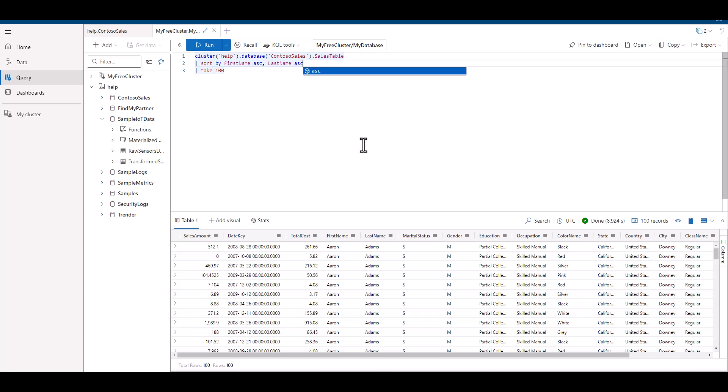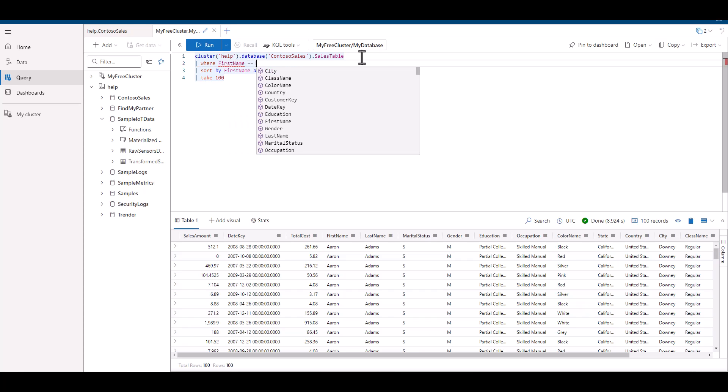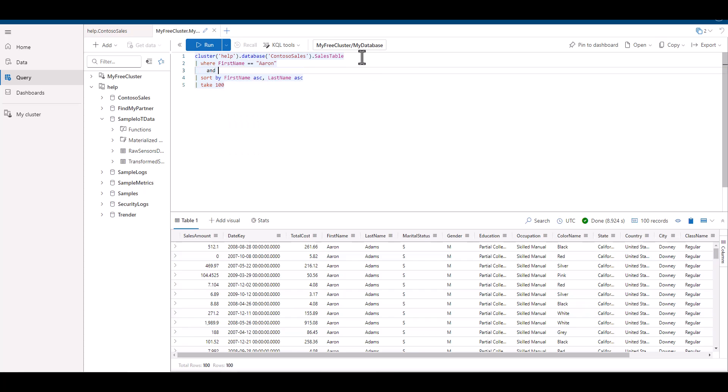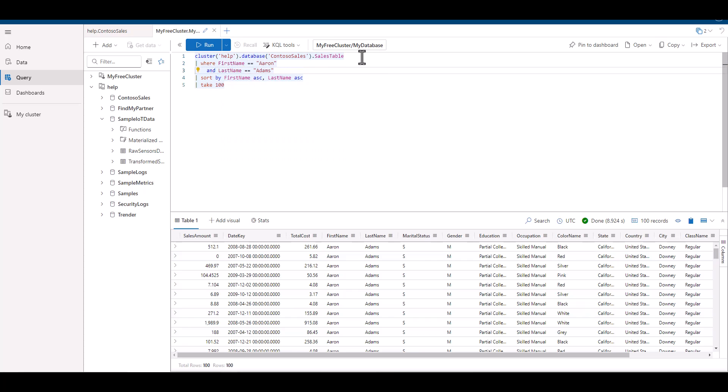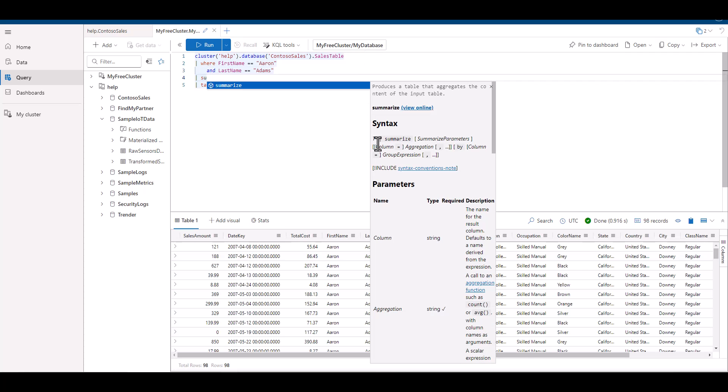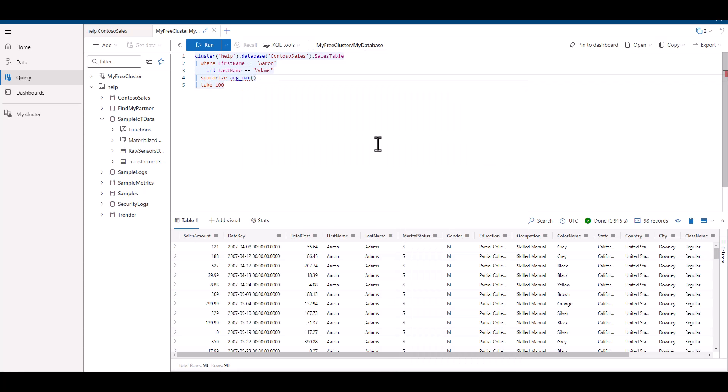What if we want to see the record that shows the highest total cost for Aaron? We can first filter down to Aaron Adams, then summarize using argmax.